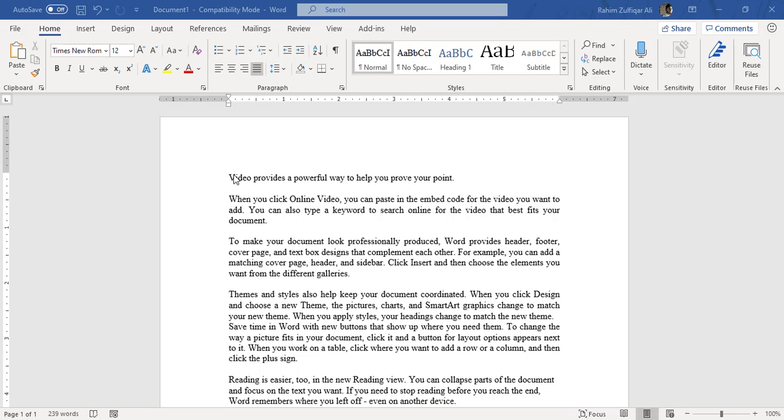Hi, this is Raheem Zulfiqar Ali. In this video tutorial, we will learn how to create a table of contents in Microsoft Word application. So let's get started.